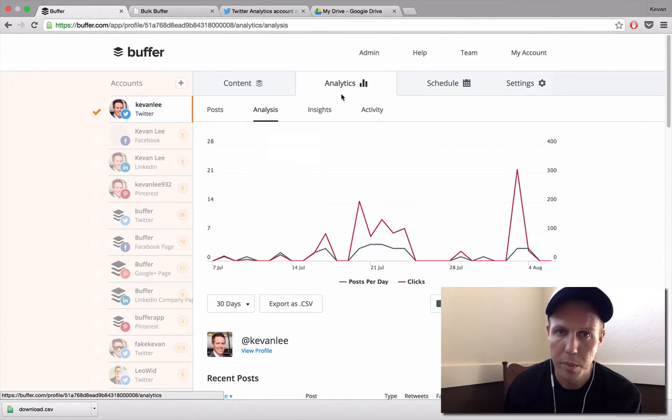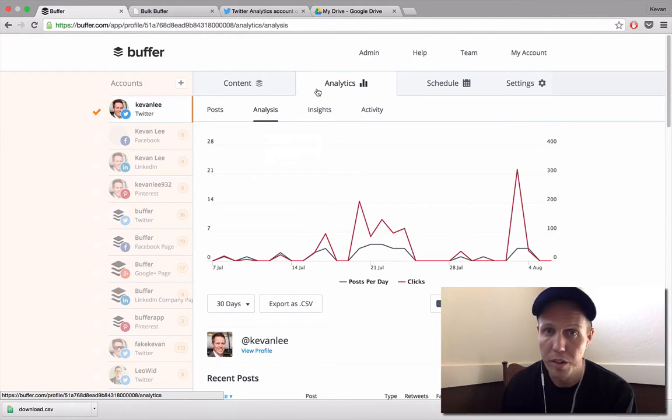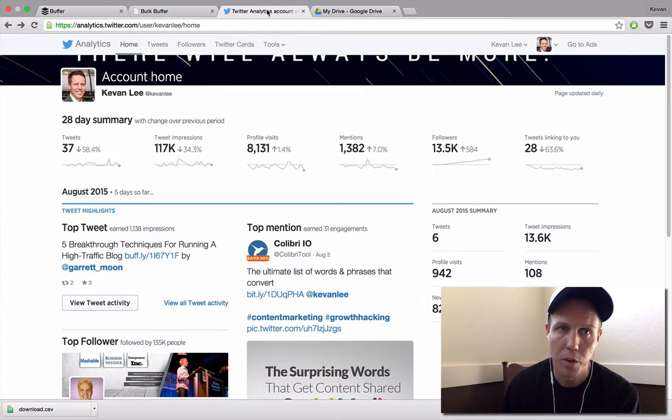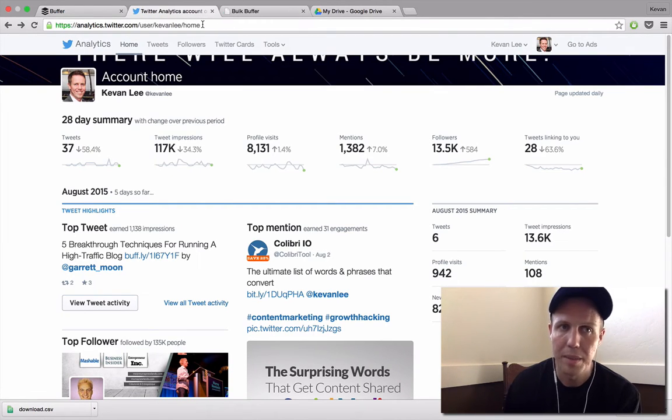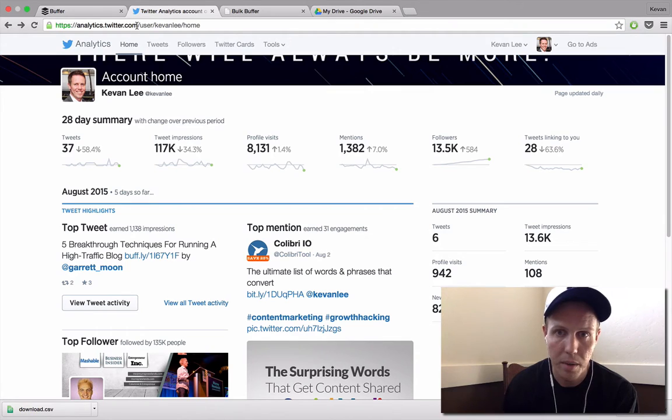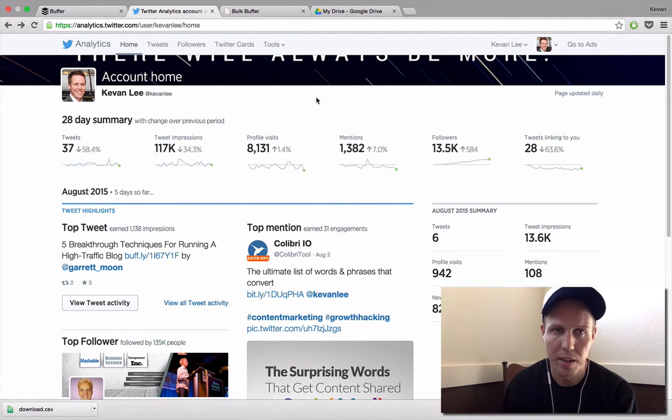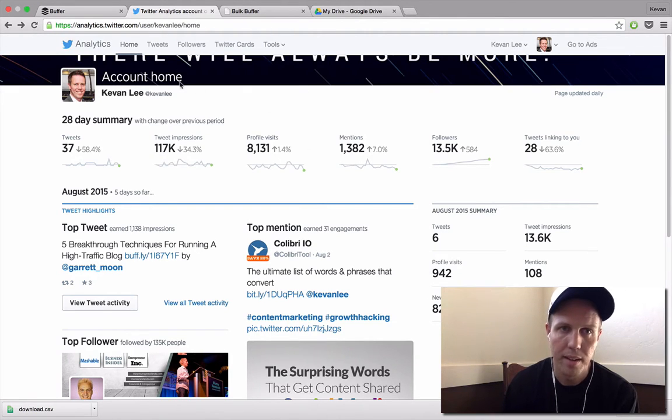If you don't have Buffer for Business, there's some cool ways you can do this just with the native analytics from Twitter and Facebook, places like that. I'm going to go up here to a new tab. This tab is analytics.twitter.com and it's kind of a dashboard of what's happening with your Twitter account. This is the main homepage here.